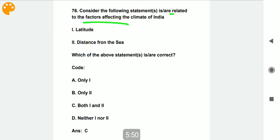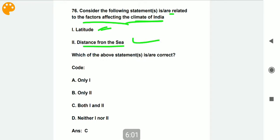Consider the following statements related to the factors affecting the climate of India. Latitude and distance from the sea are both factors that affect the climate of India. So both statement one and two are correct.